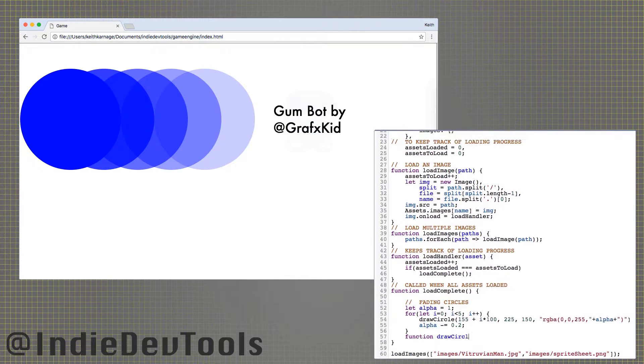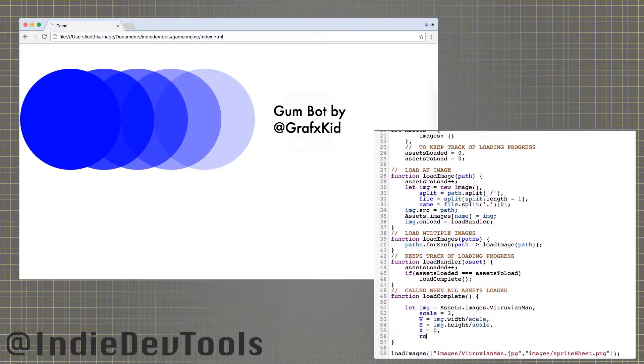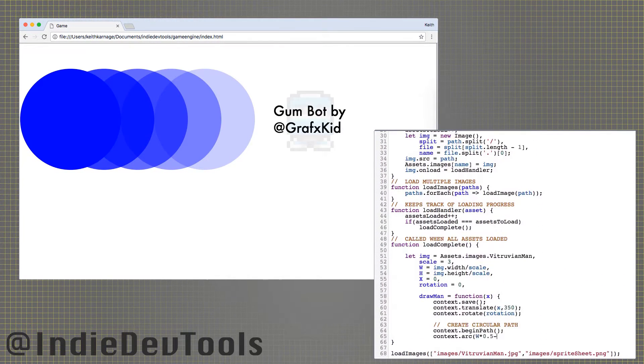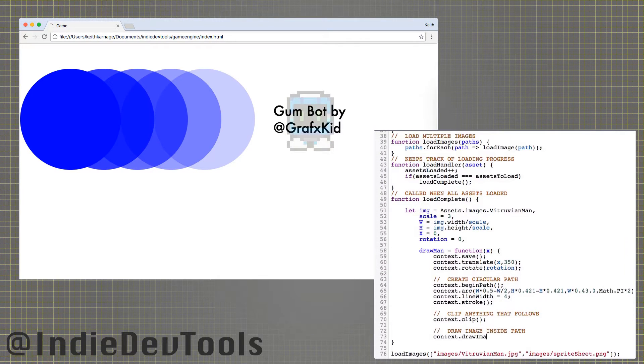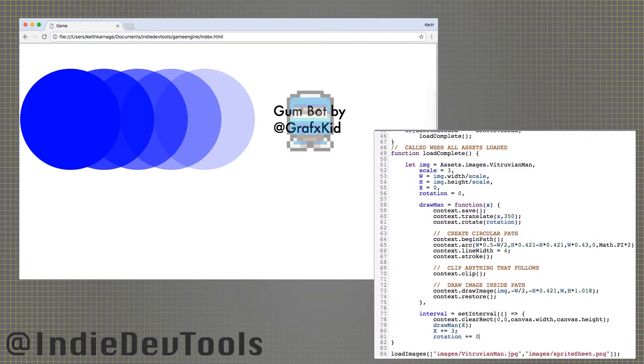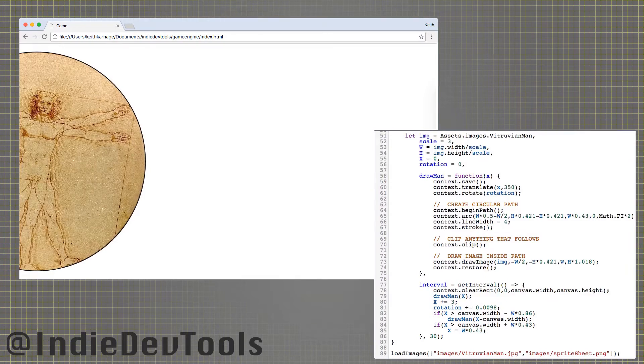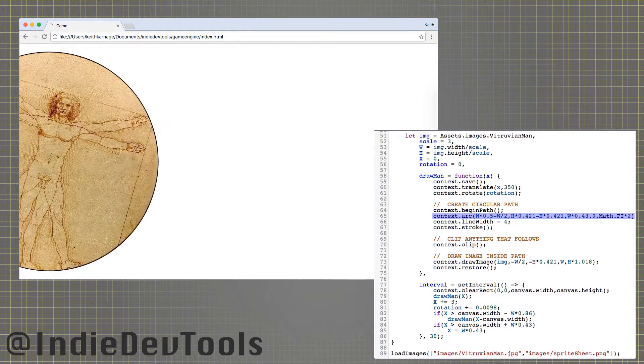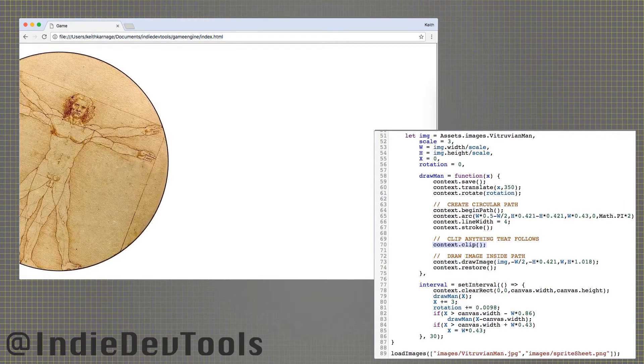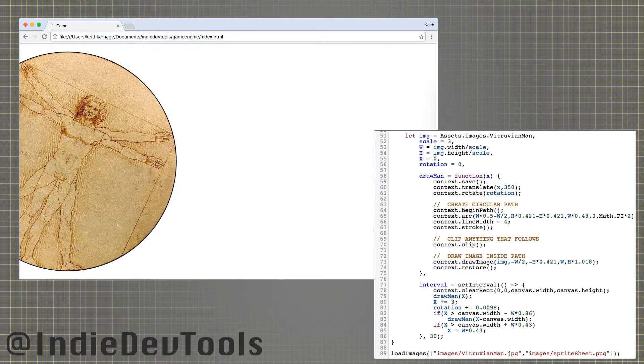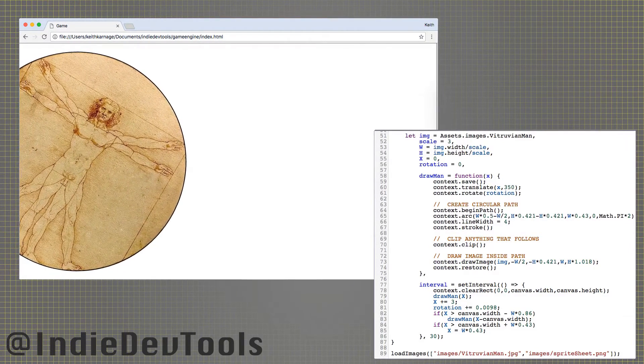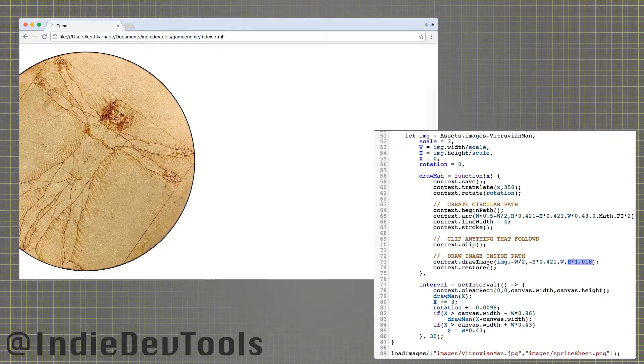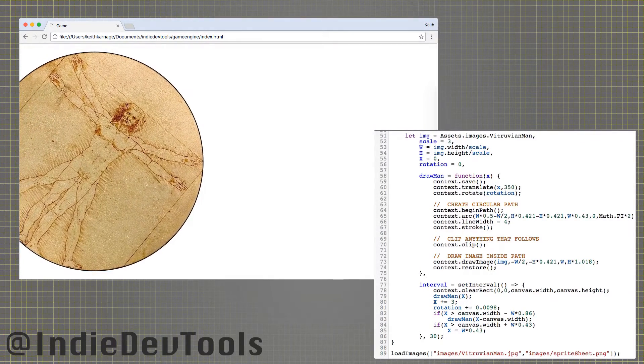The final thing I will show you is the clip function. If you create a path and then call clip, everything drawn after will be clipped to the interior of that path. You can see here that a circular path is created with arc, clip is called, then the image is drawn visible only inside the circle. I actually had to stretch the image a little vertically for the circle to fit just right.